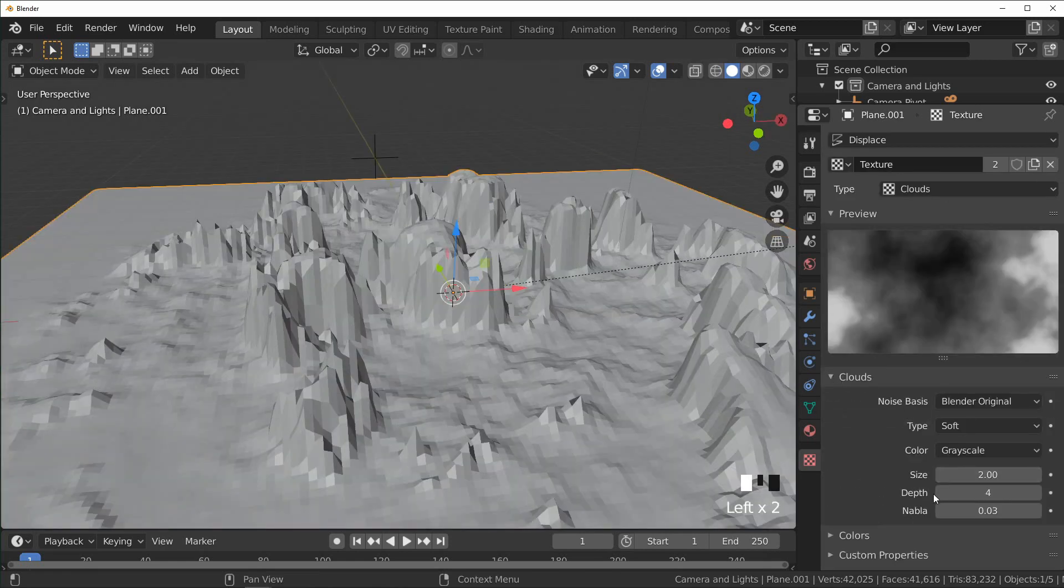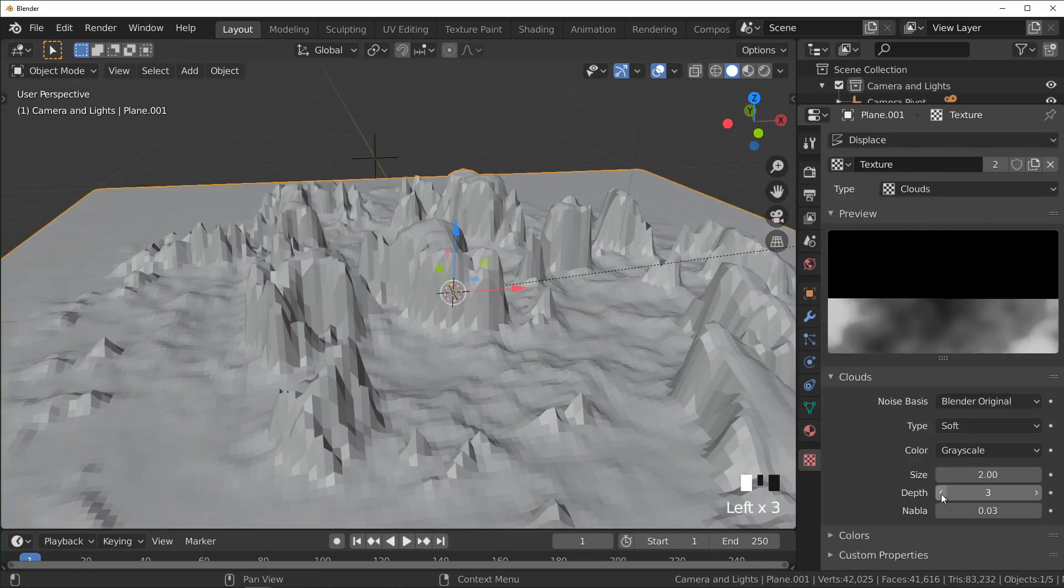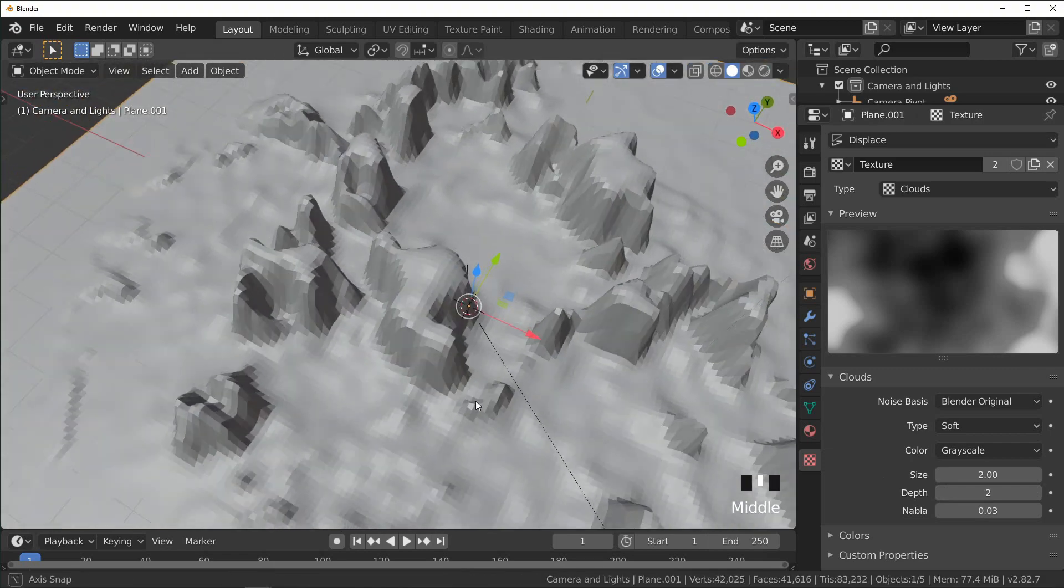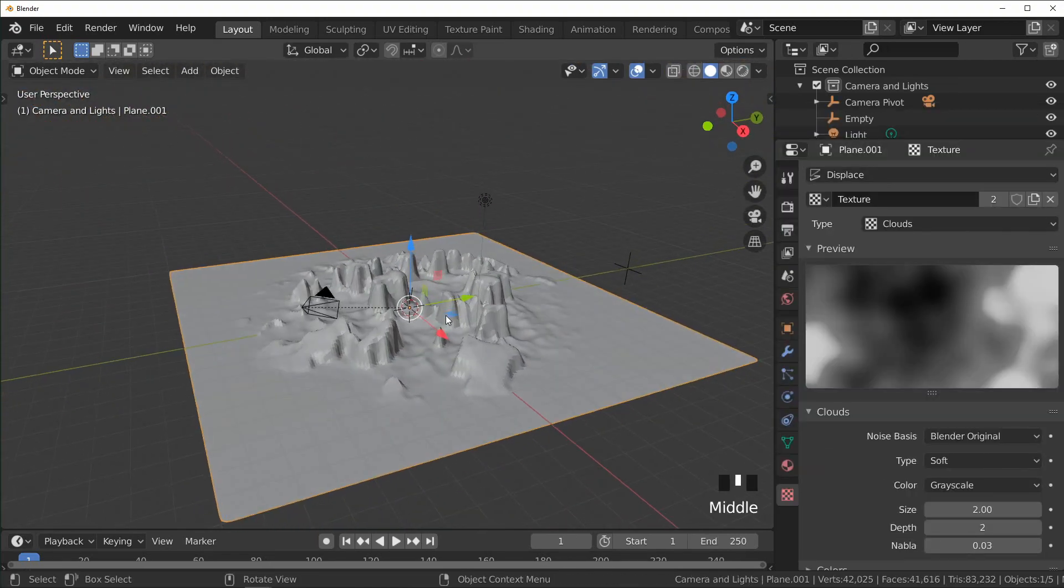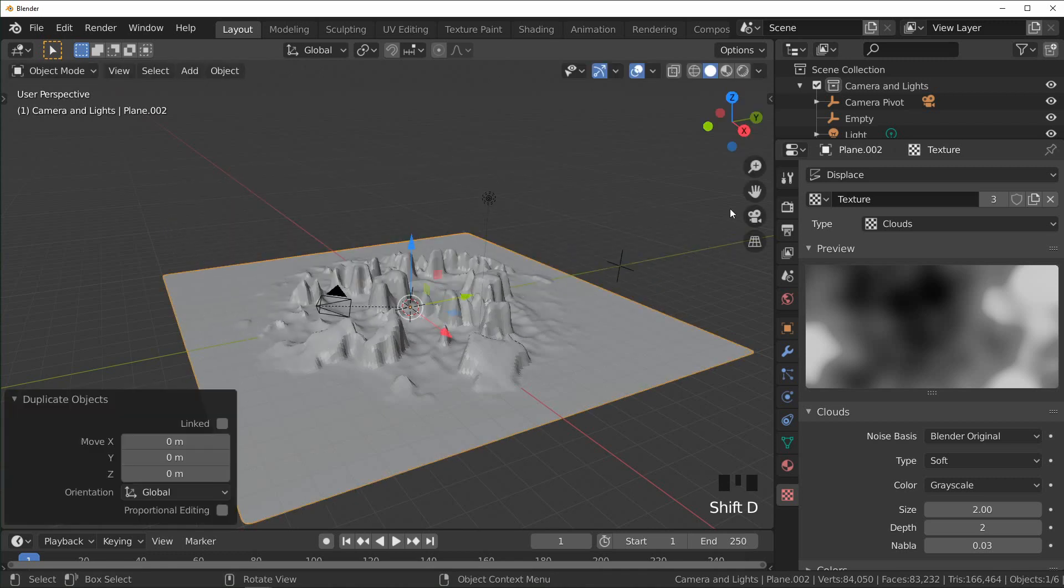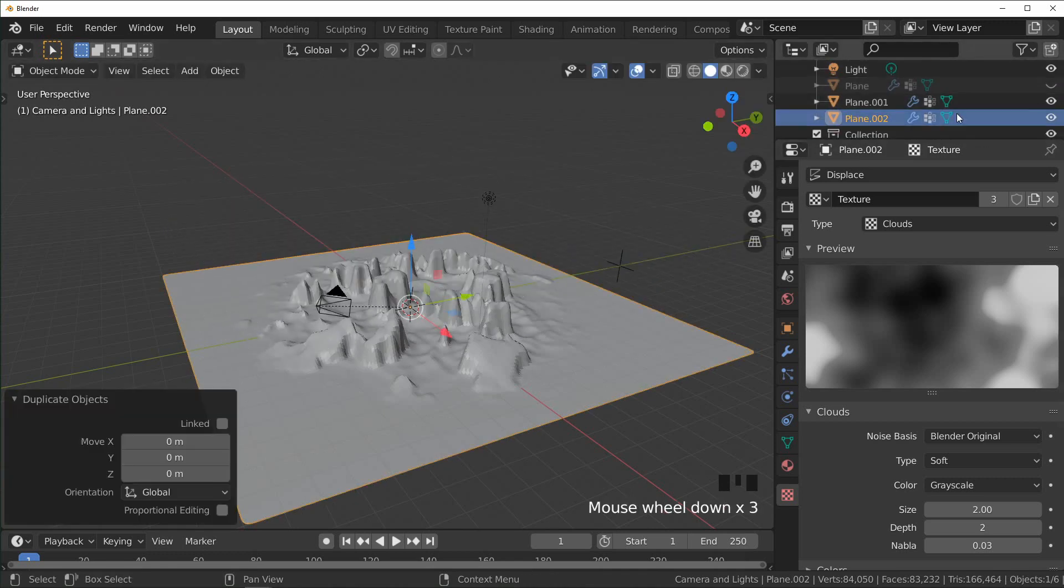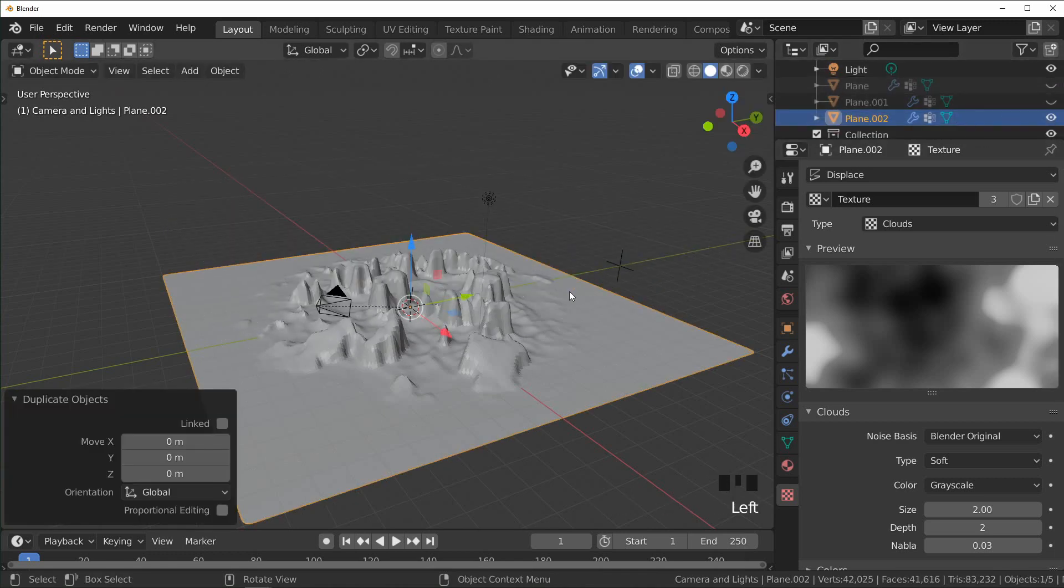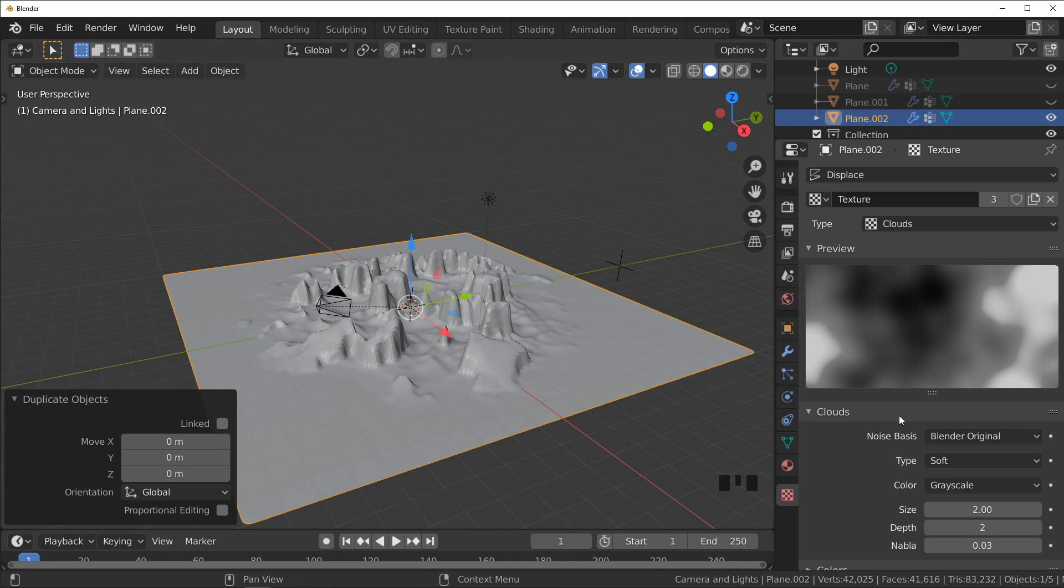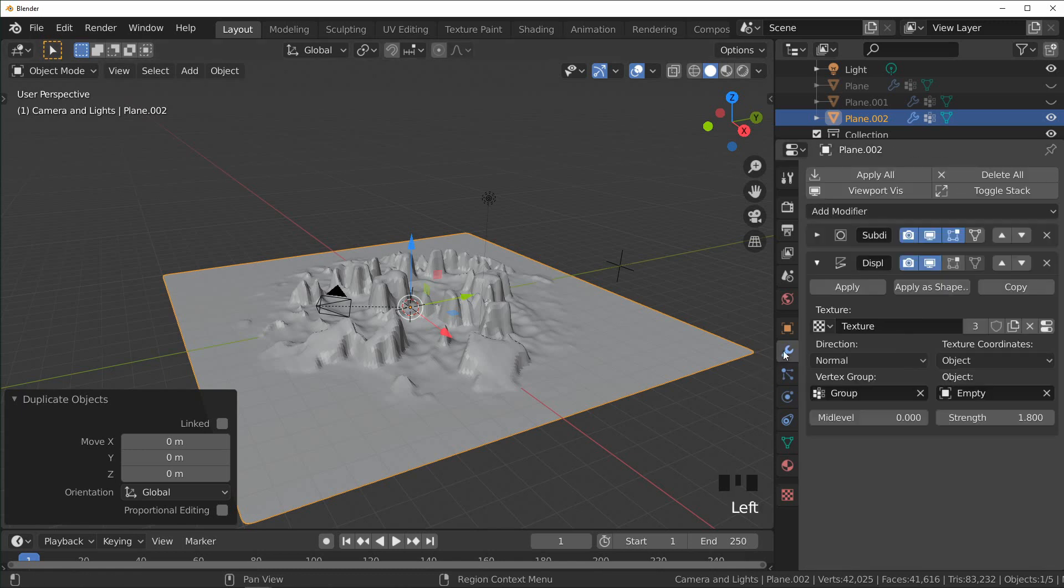So the next one we're going to do is a canyon. So I'm just going to duplicate this again, come over here and hide that first one, so we have a new object again. And this one is actually pretty similar to the other two, except instead of going up away from plane we want it to go down into it. So I'm just going to make this negative one like that.